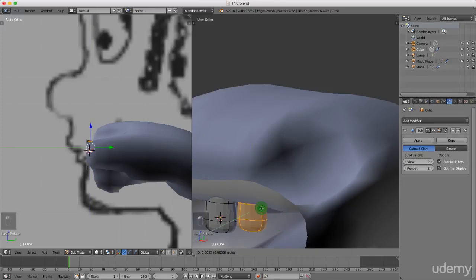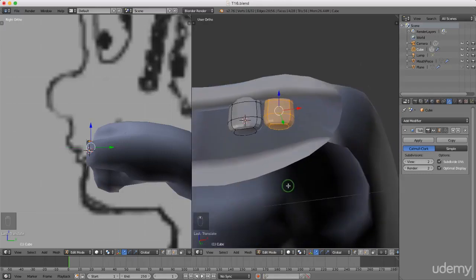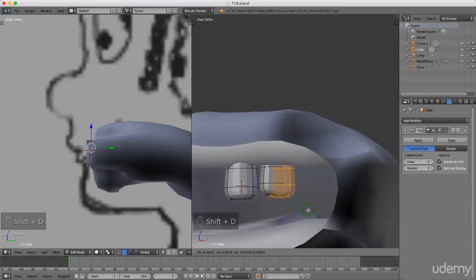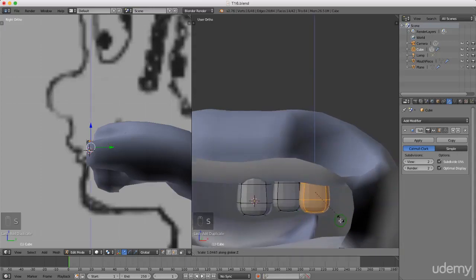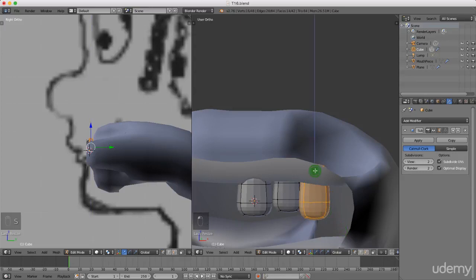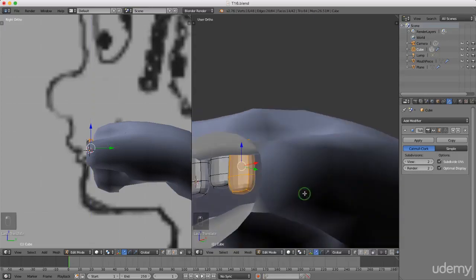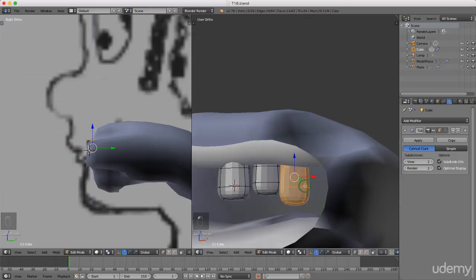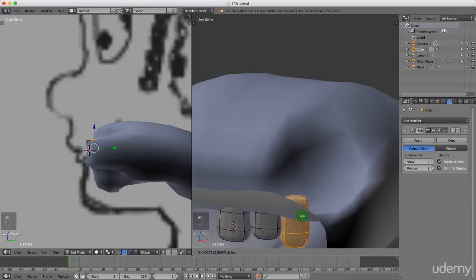Now I'm going to press Shift+D and press X and just drag that across the x-axis. I'm going to press S to scale, Z for the z-axis, and just drag this down. I might just drag this back into Y a little bit, then press R to rotate, Z for the z-axis, and just rotate slightly. Just grab this and drag it back.